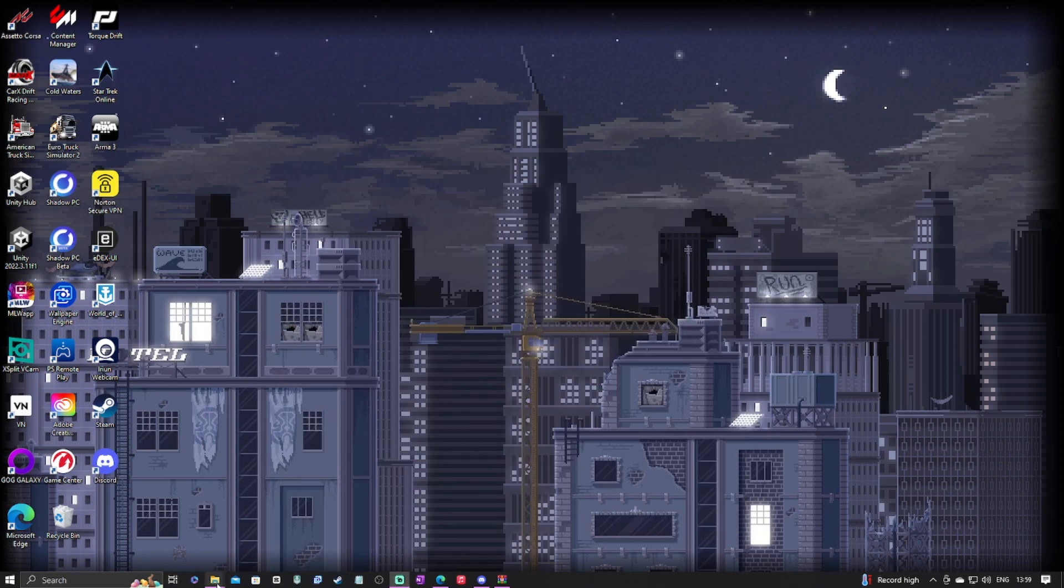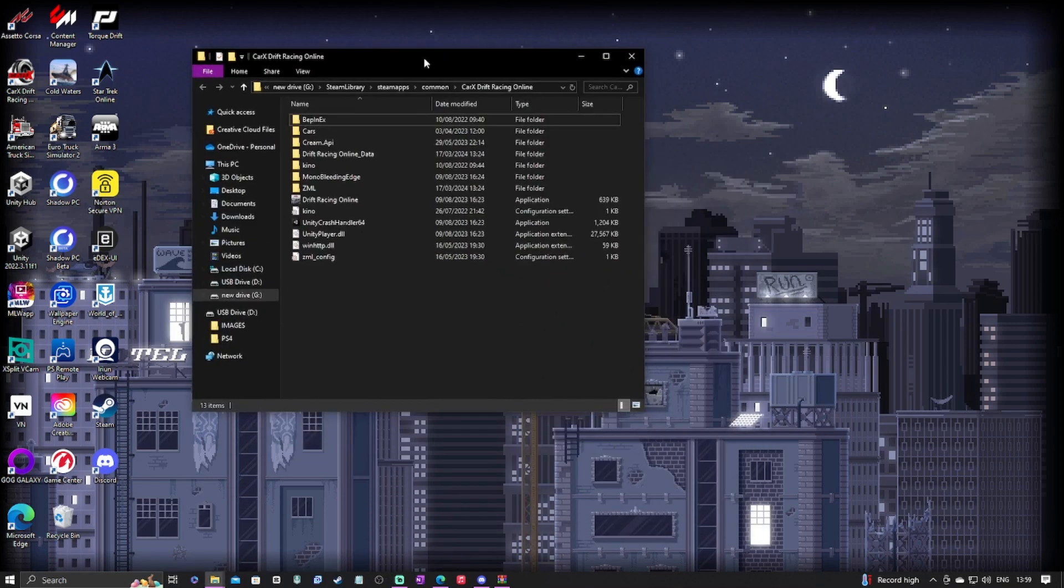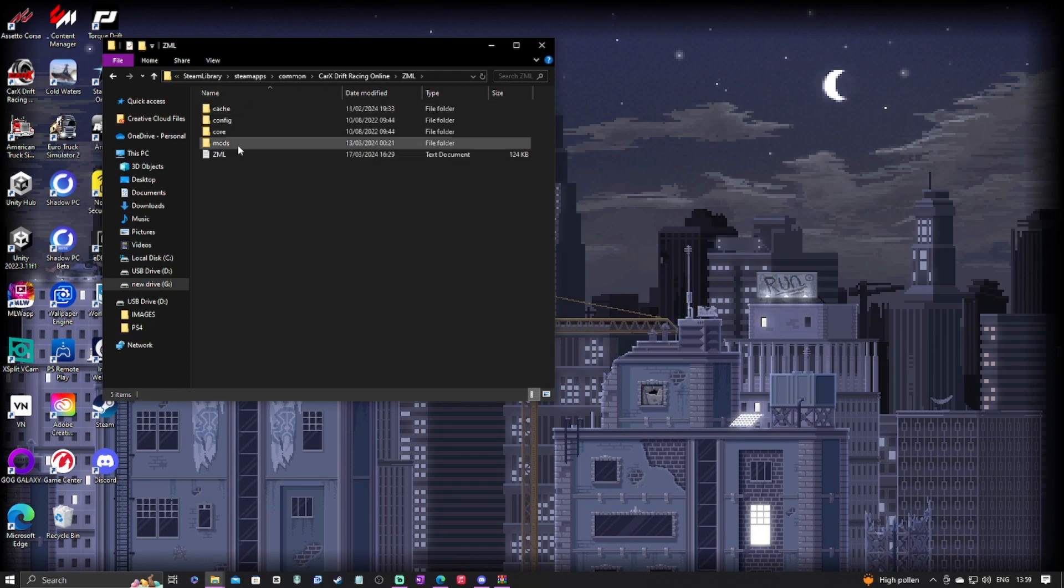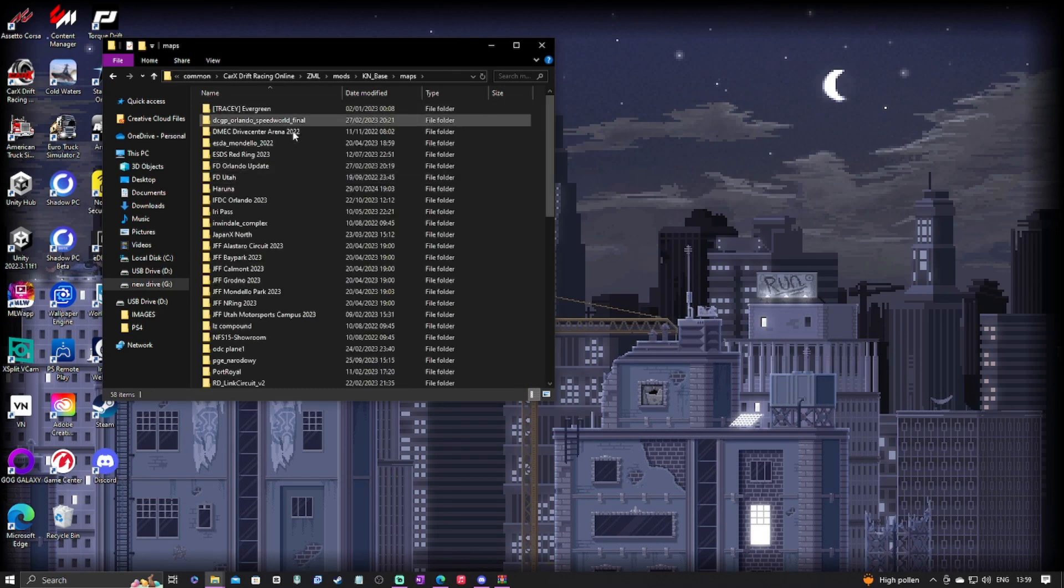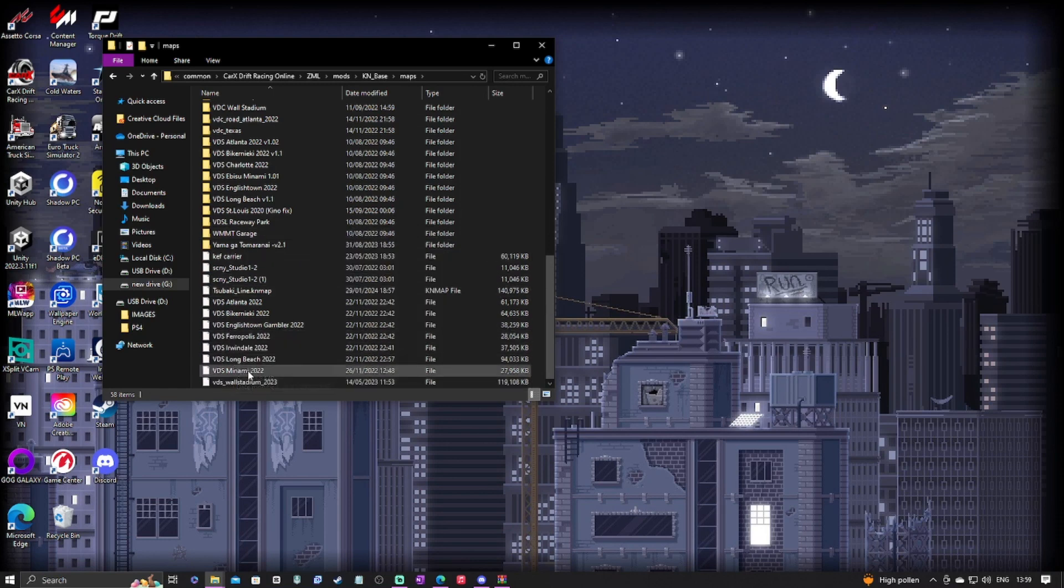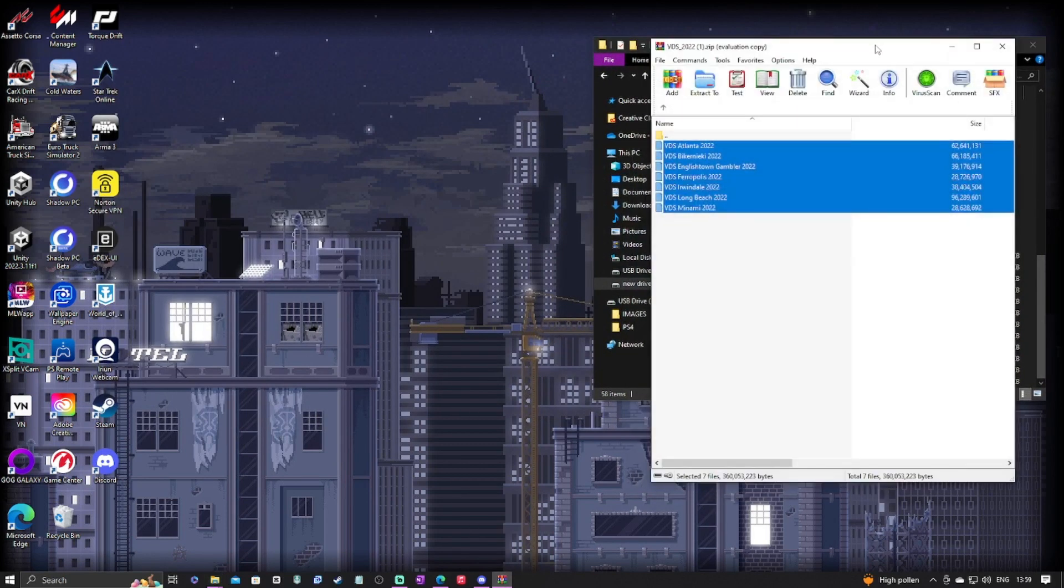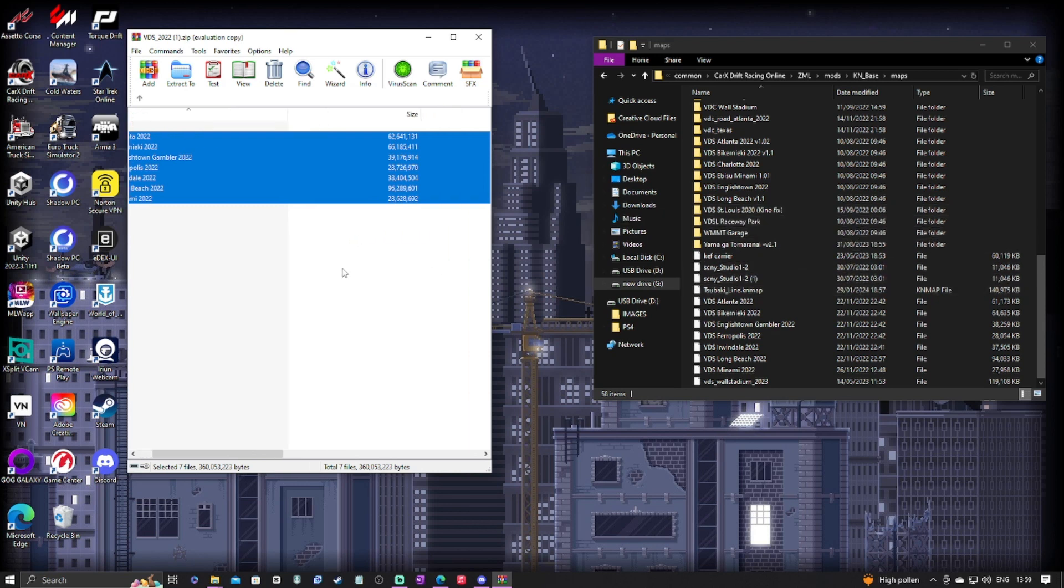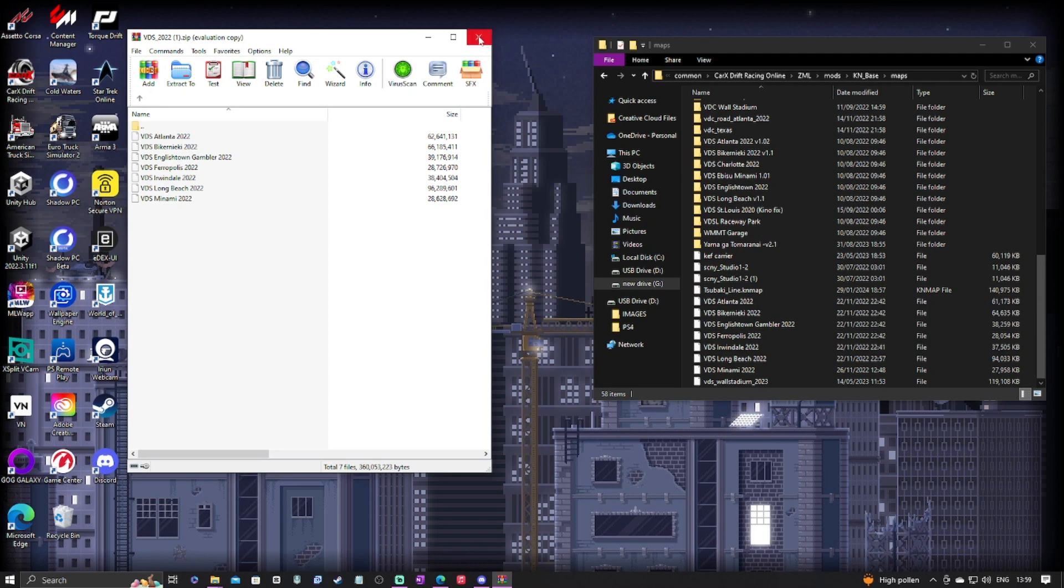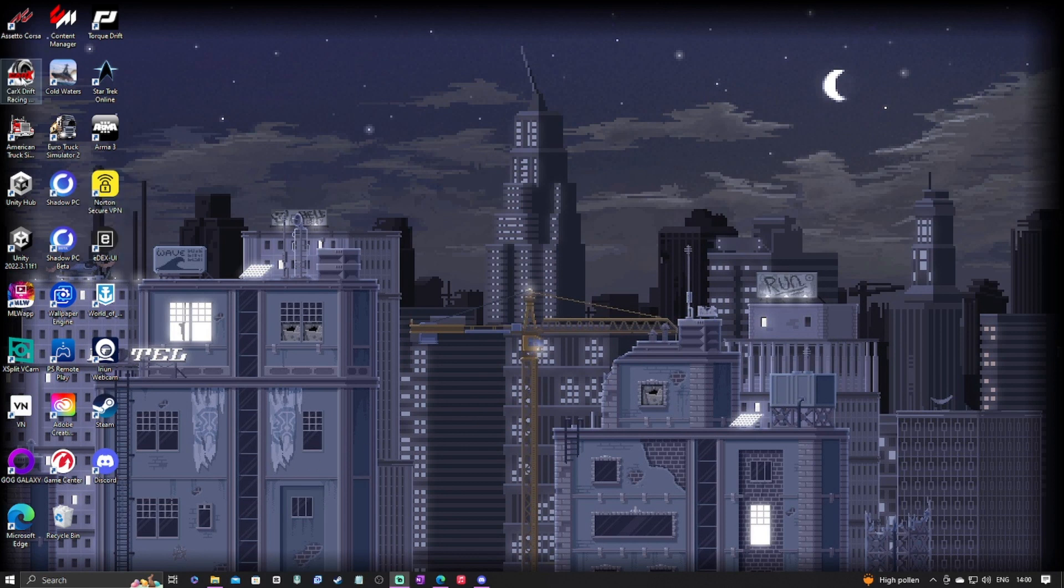I'm going to go to my downloads and here you will see the VDS 2022 maps. Now you will want to have a zip file program so you can unzip this file. I double click on that and it opens up the file for me. Now you're going to want to take these maps and put them into your files. I'll go into ZML, go into mods, and then I'll go into Kino mod base. Here you will locate your maps folder, and as you can see I have a bunch of maps already in here including most of the VDS maps. All you're going to want to do is open up your files and move these into your file section.